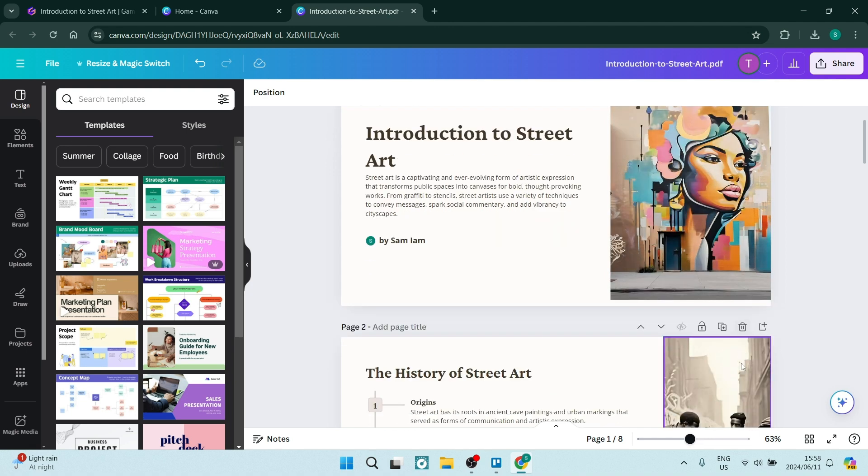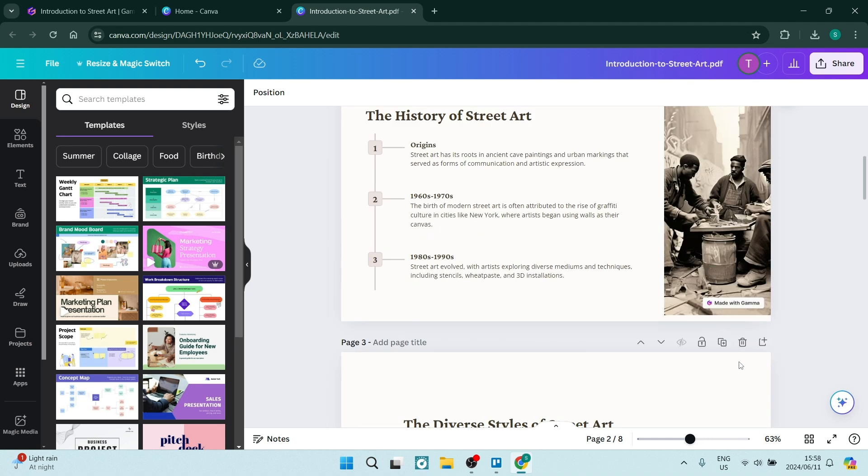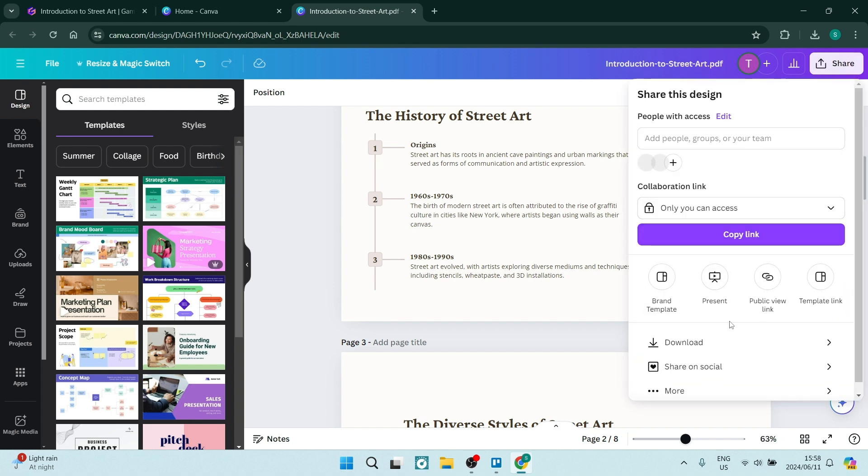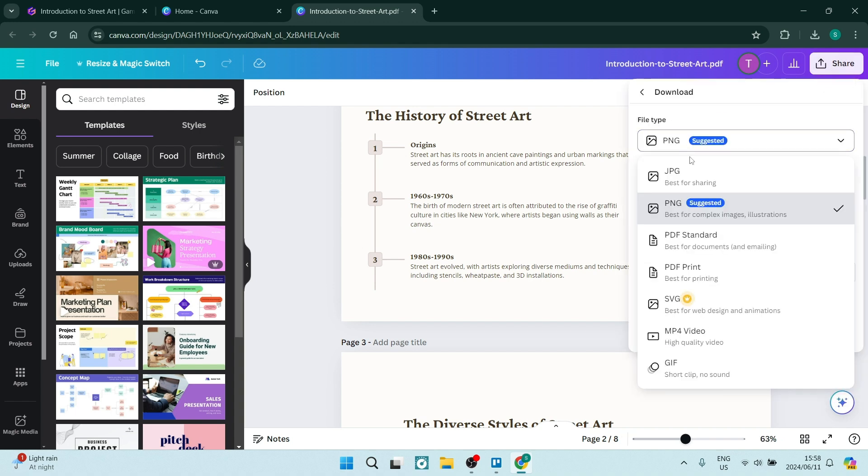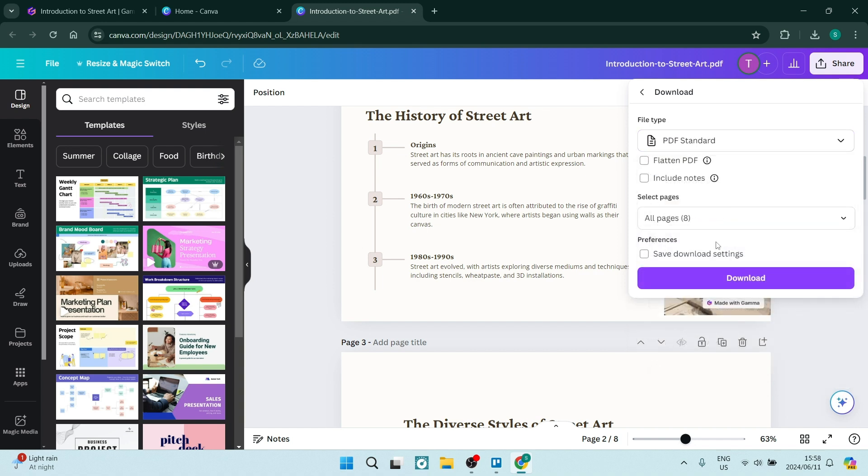You can just go through and do this for every one of your pages. Go up to share, click on download, change the file type to PDF standard and download it again with no watermark.